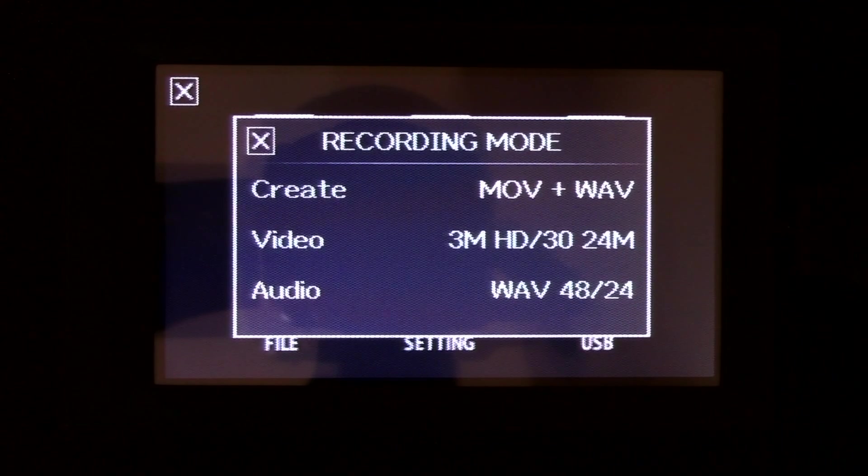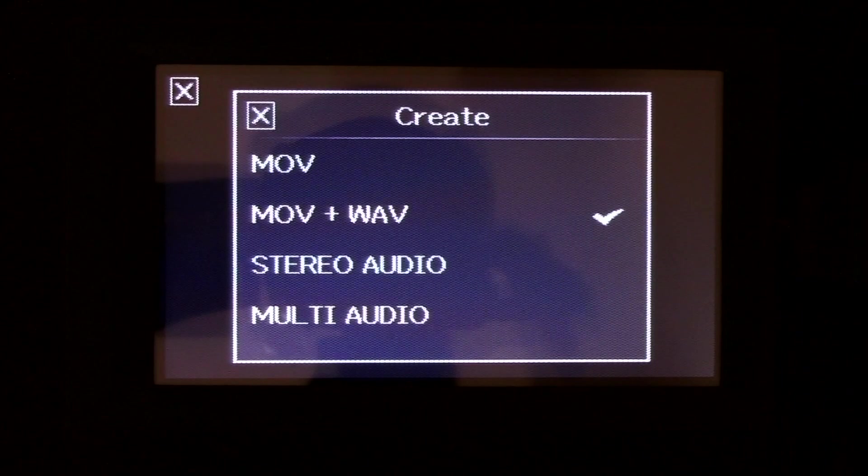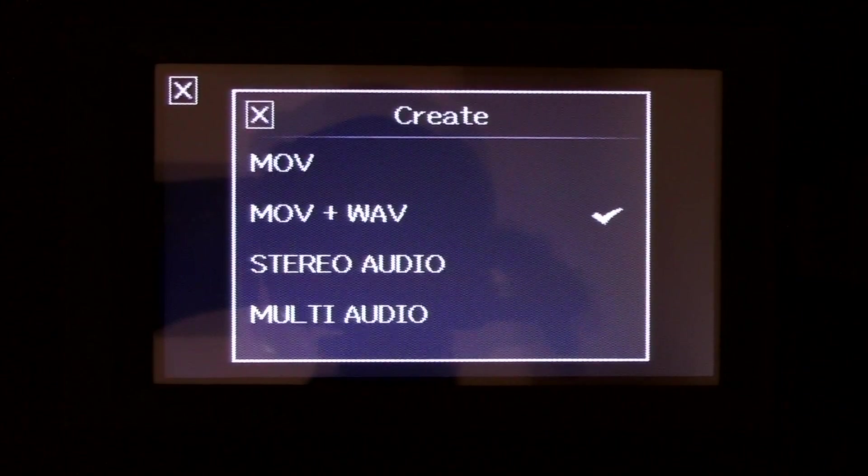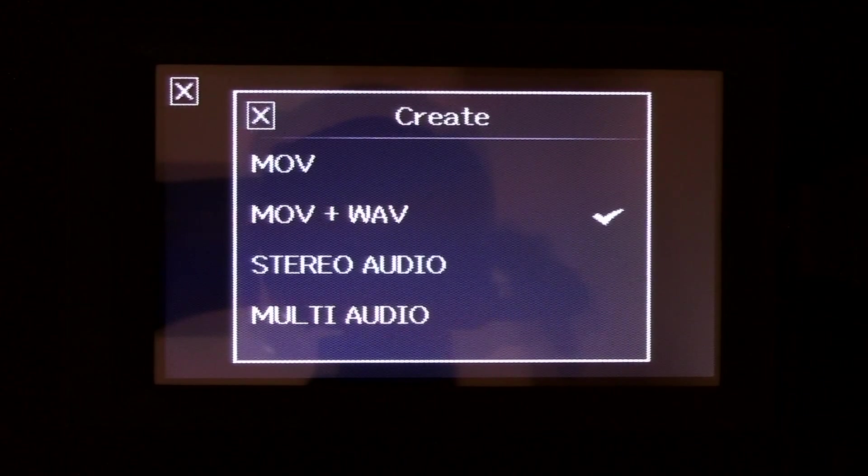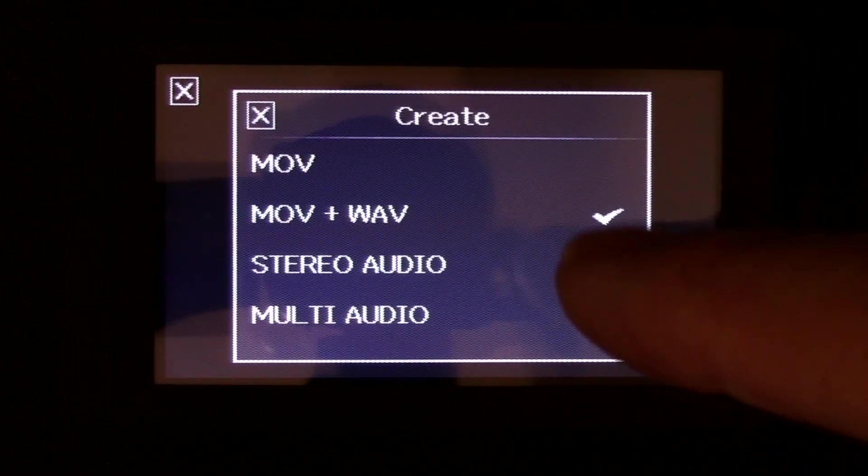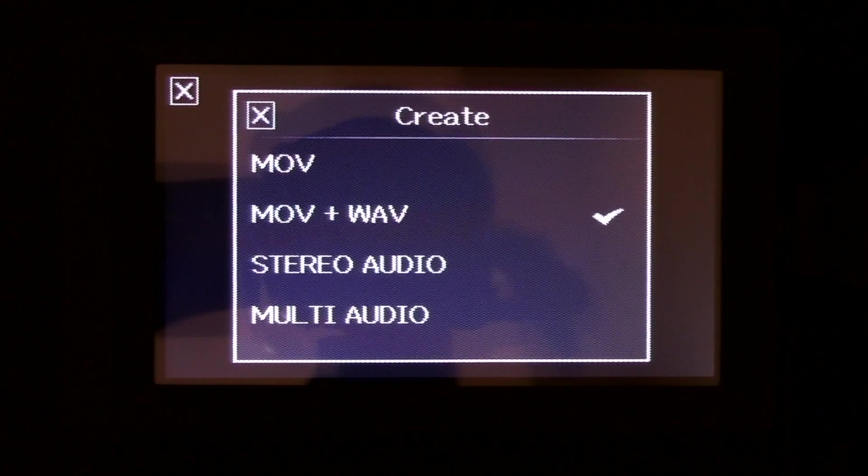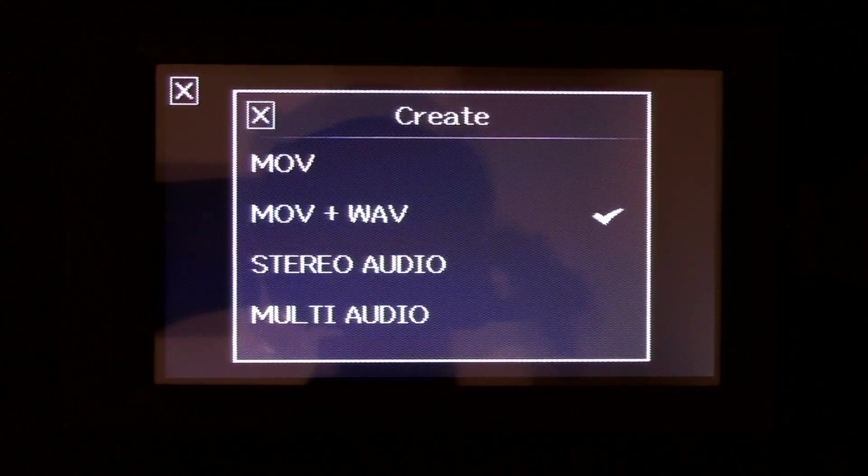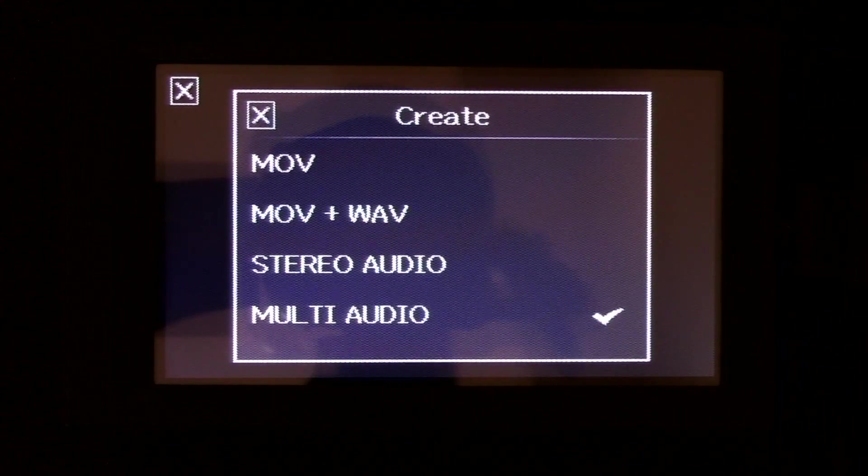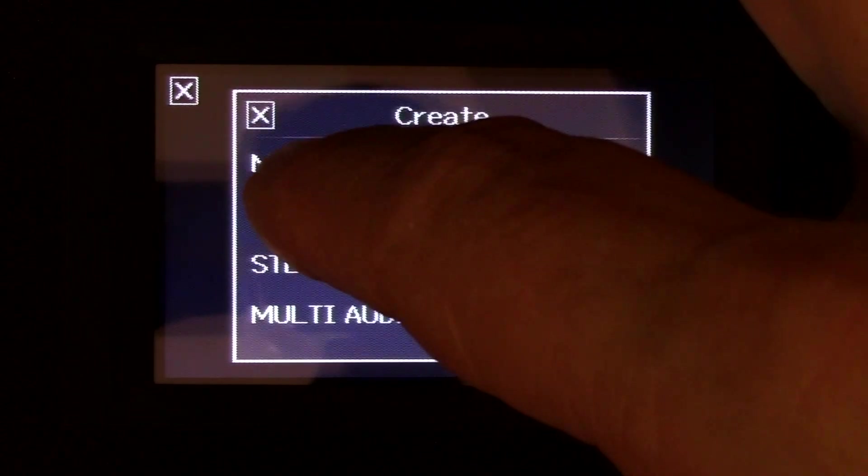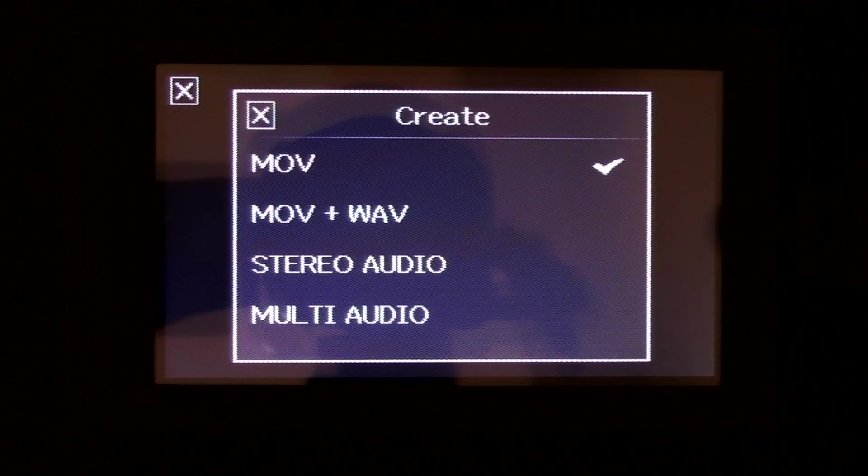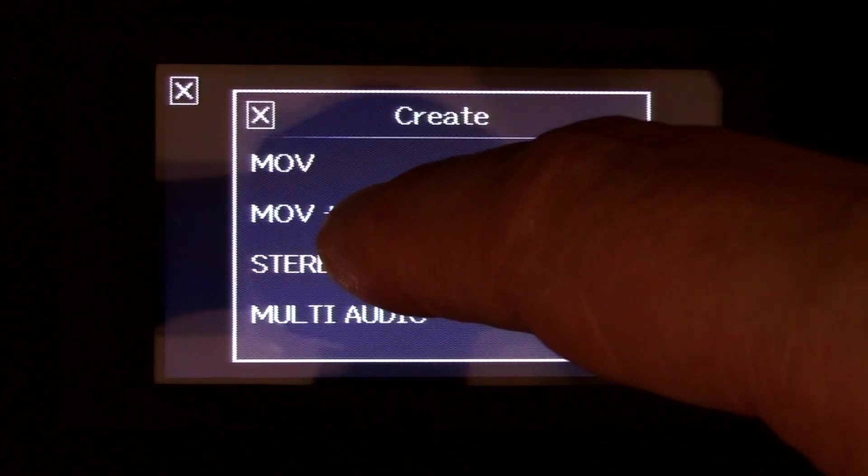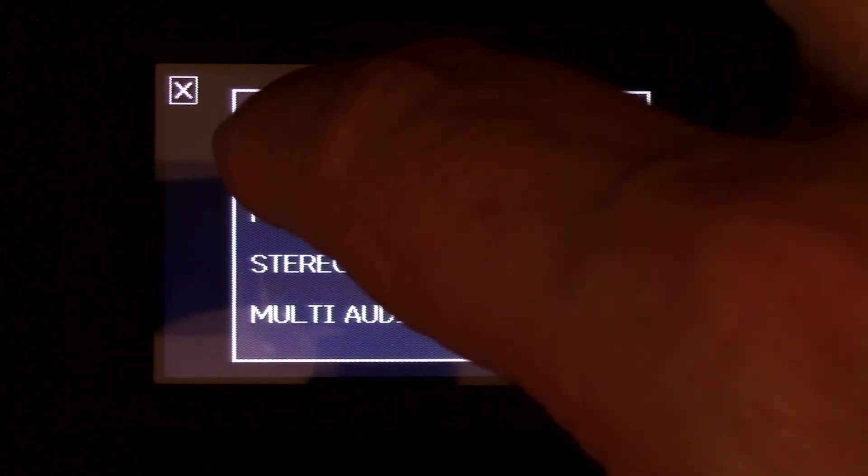And here's the different things you can do. You can create four different files. And I've got it on video and wave file, stereo wave file. Now you could do multi audio, or you could just do your video.